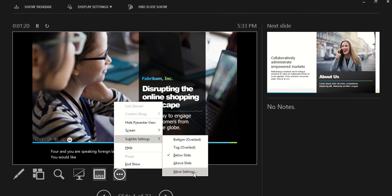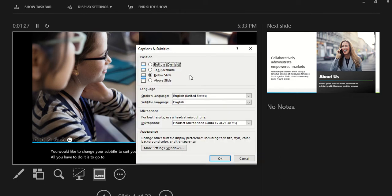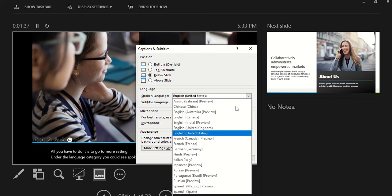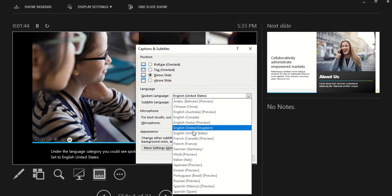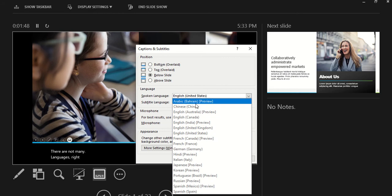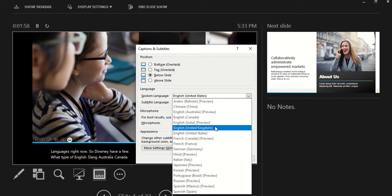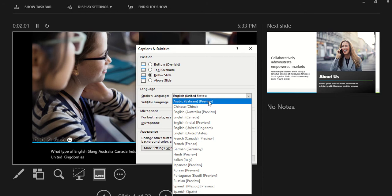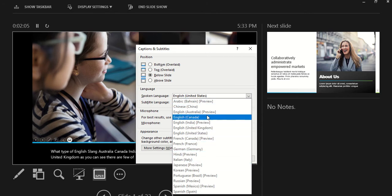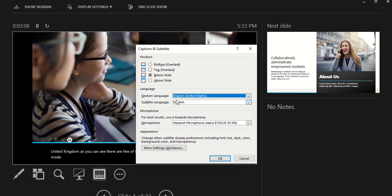All you have to do is go to 'More Settings'. Under the language category, you can see spoken language is currently set to English United States. There are not many languages right now — they only have a few, like different types of English: Australia, Canada, India, United Kingdom. As you can see, a few of the spoken languages are in preview mode.